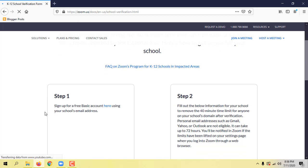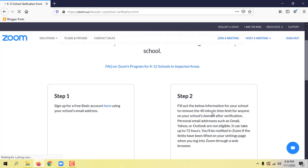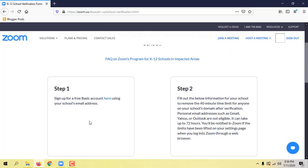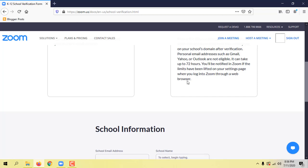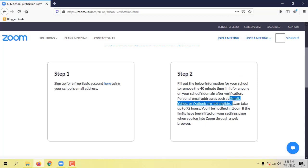The first step of the process is to sign in the mail address. The second step is also to sign in the mail address, or the most important email is not eligible.